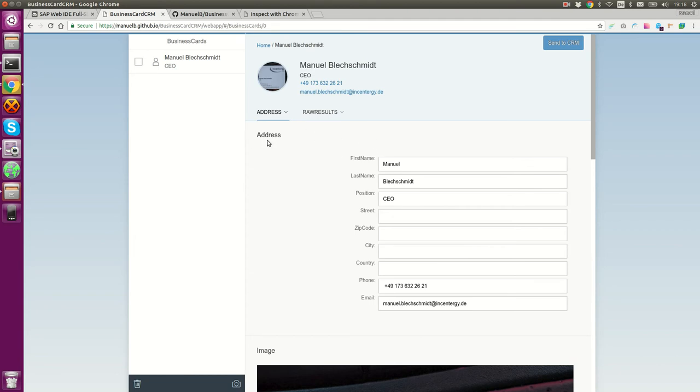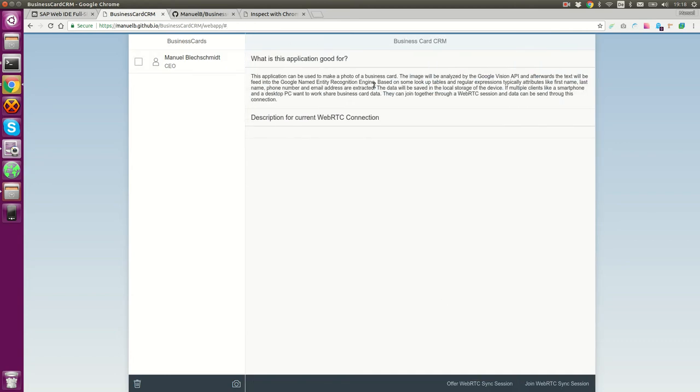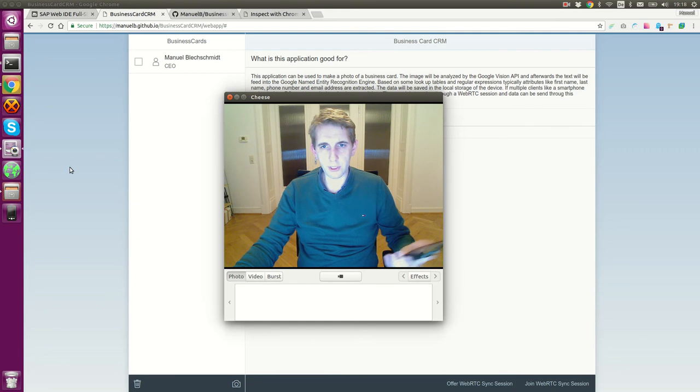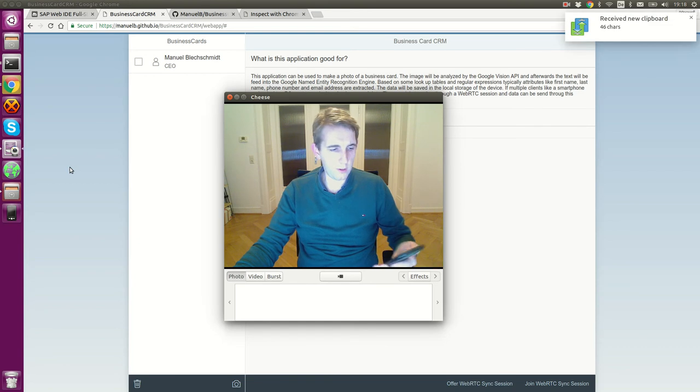Normally, this application uses the local storage, so there is no connection to a server needed and there is no server needed. But you might want to share some of this business card information. For doing that, I created a functionality to send these business cards through WebRTC connections. I will show you now this as a demo with my phone.